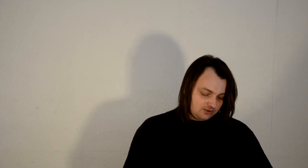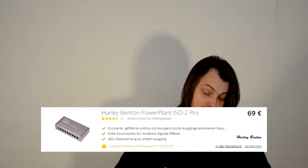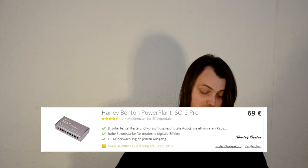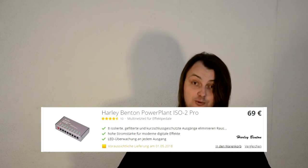And the last one for 69 euro is the Harley Benton Power Plant ISO 2 Pro. In which case would you need this one? If you have some power-hungry stompboxes, and some of those require 12 or 18 volt, or some of those require 9 volt but still they are power-hungry, this one is actually for you.